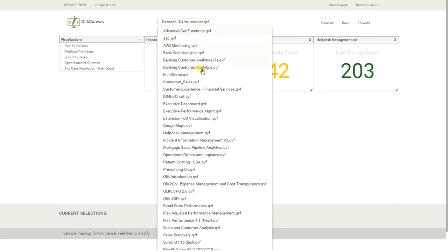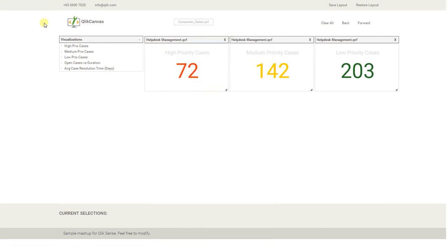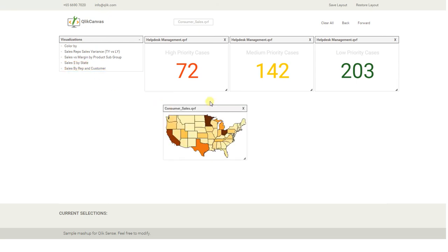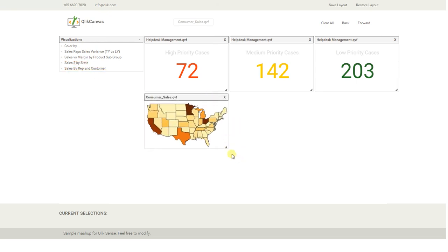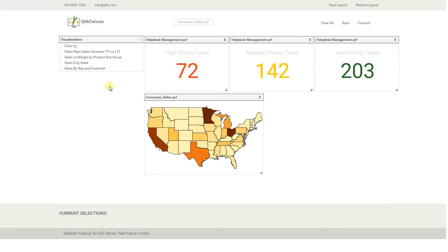Maybe I want to add a visualization from my consumer sales application — I want to see the sales by state. I'm not sure if it's very relevant in this context, but let's add it there either way. So in your view, you can combine visualizations from multiple applications and save that as your main KPI view where you're looking at combined KPIs across multiple different app models.